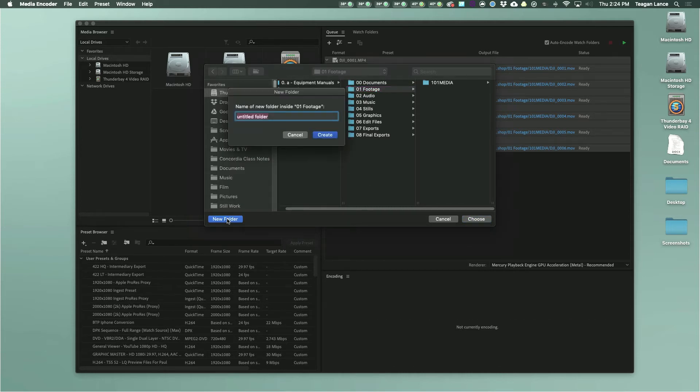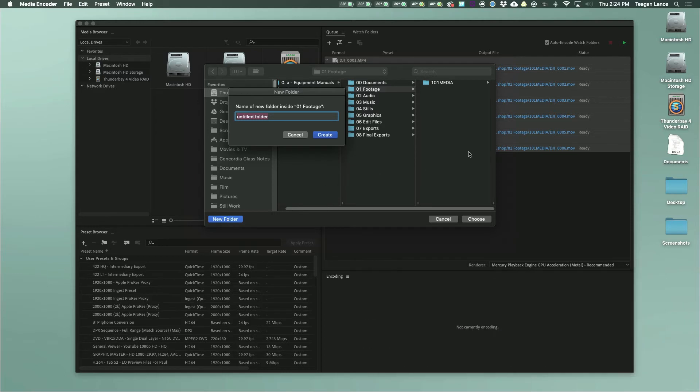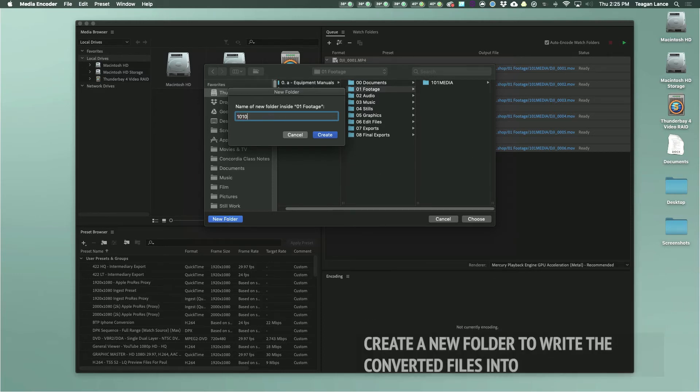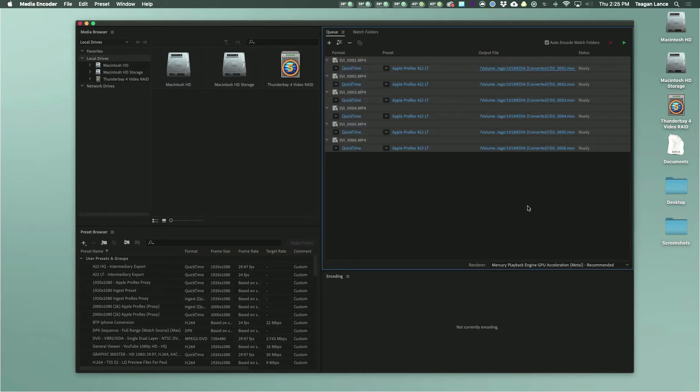Here's a tip. Reading and writing to the same hard drive simultaneously will typically slow it down. So if you have multiple hard drives that are the same speed, it will be faster in most cases to write or save these converted files onto a second hard drive and then just copy them back to the main hard drive once they're done converting.